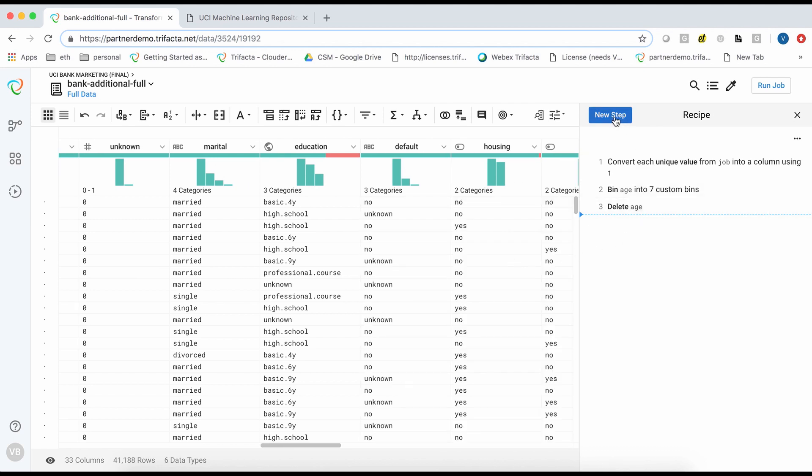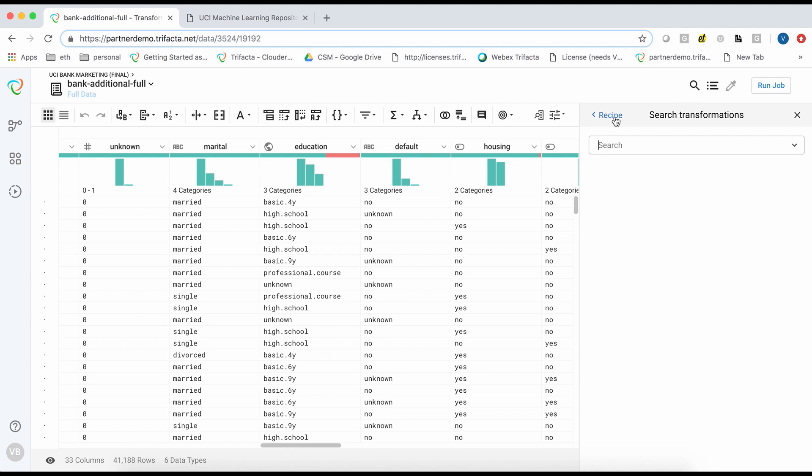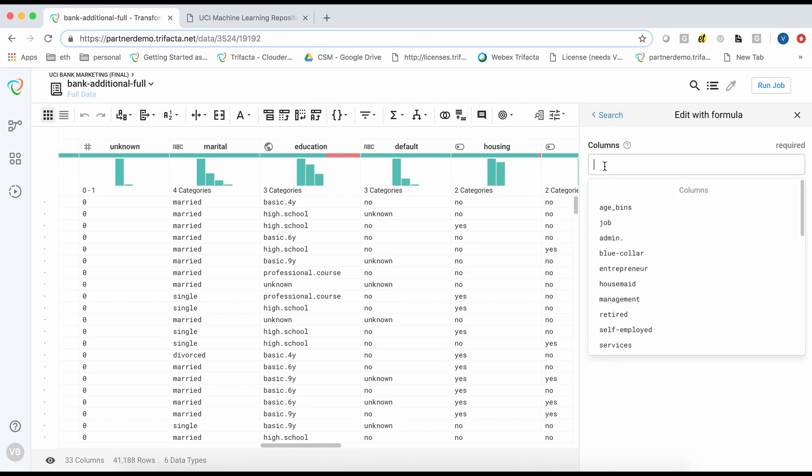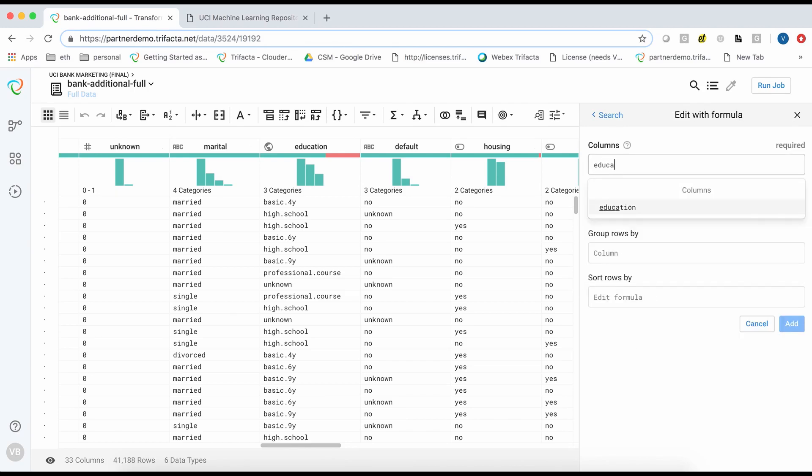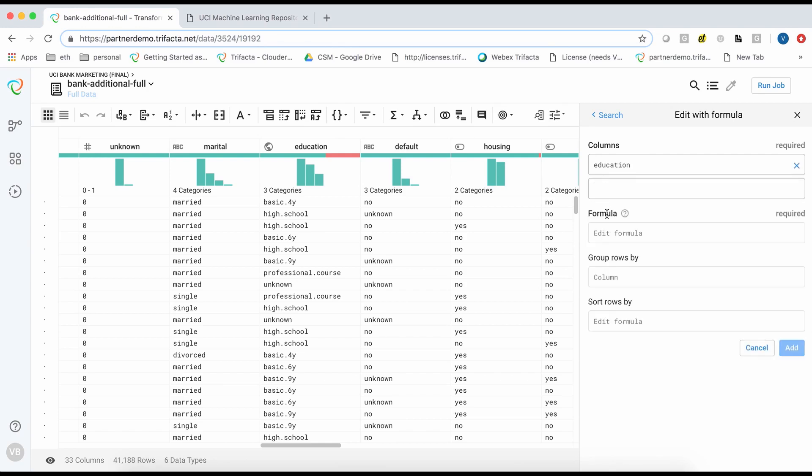Let's look at an example of how to integerize a categorical variable. The dataset contains an education field that contains a text representation of the level of educational accomplishment. I will create a calculated column based on it.